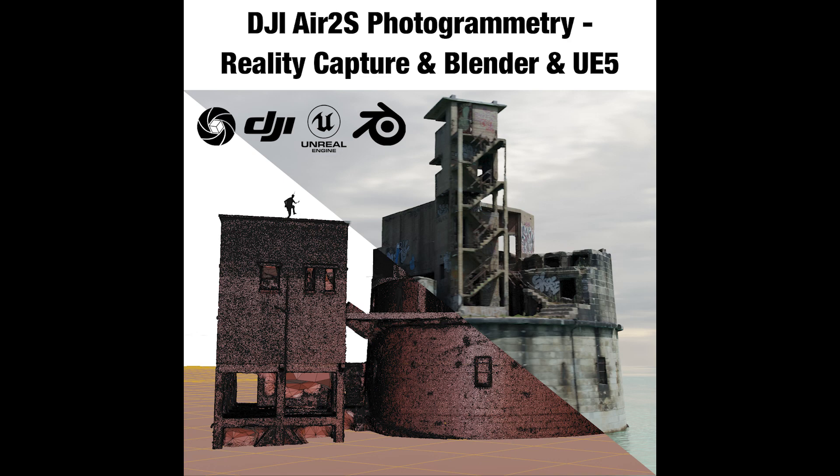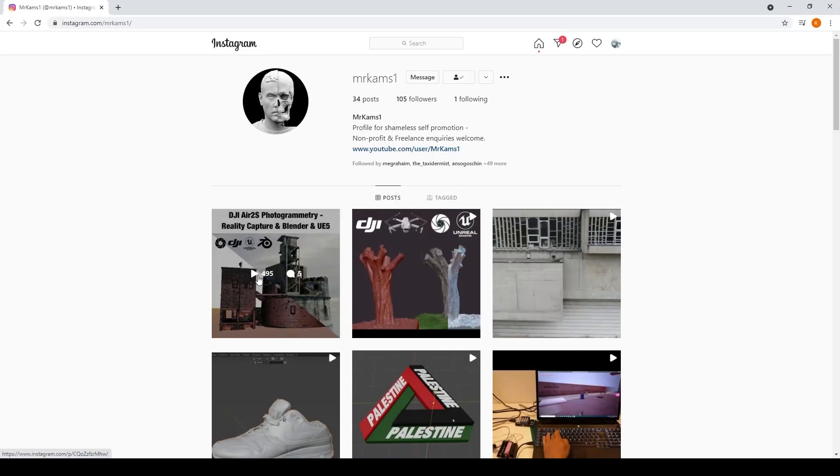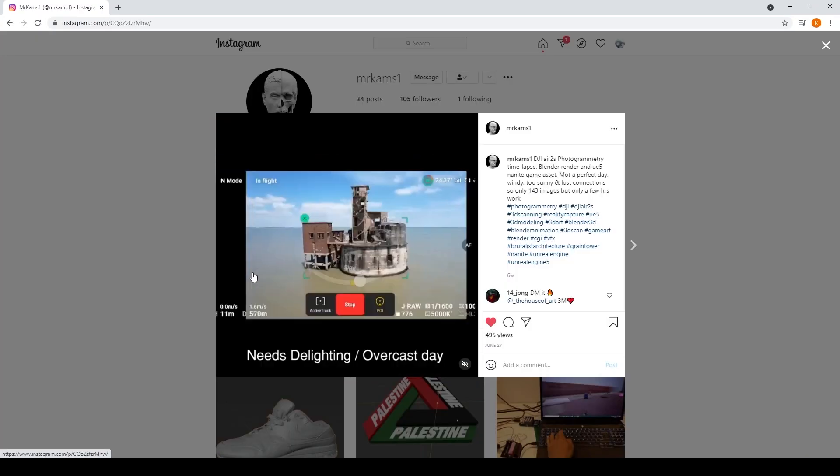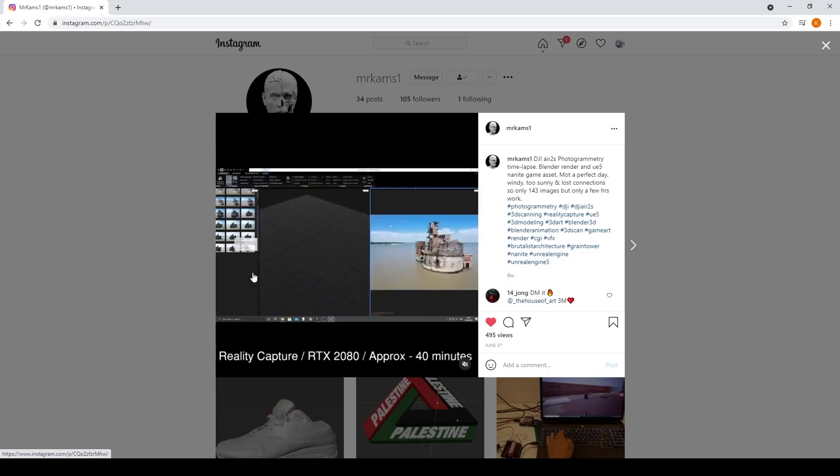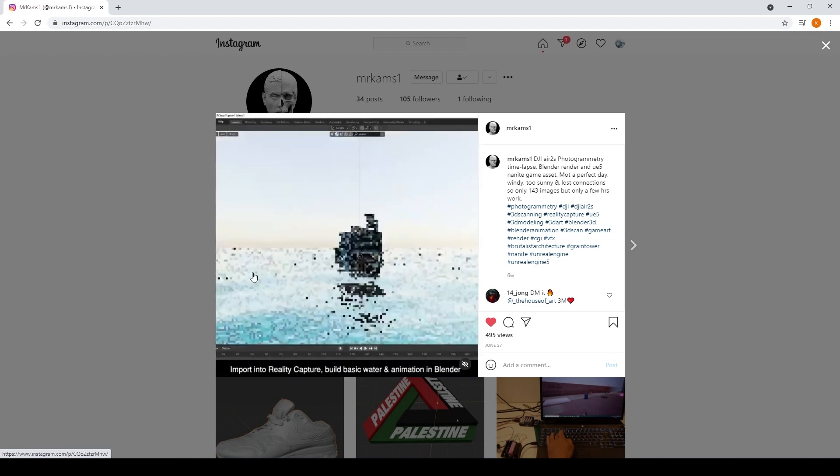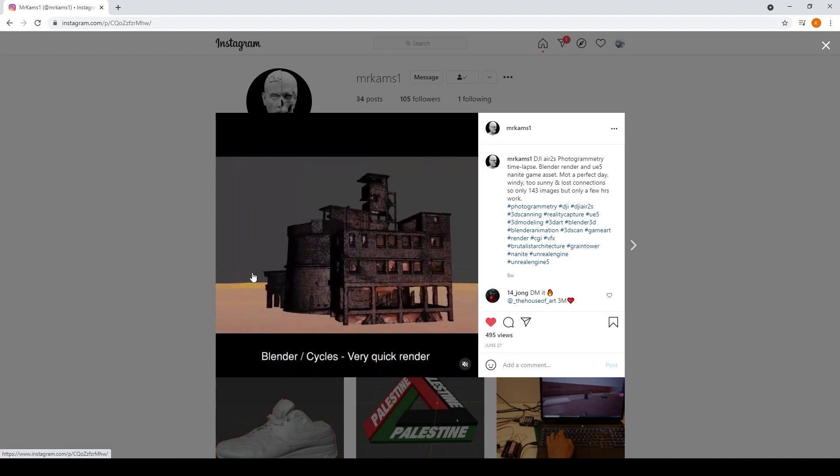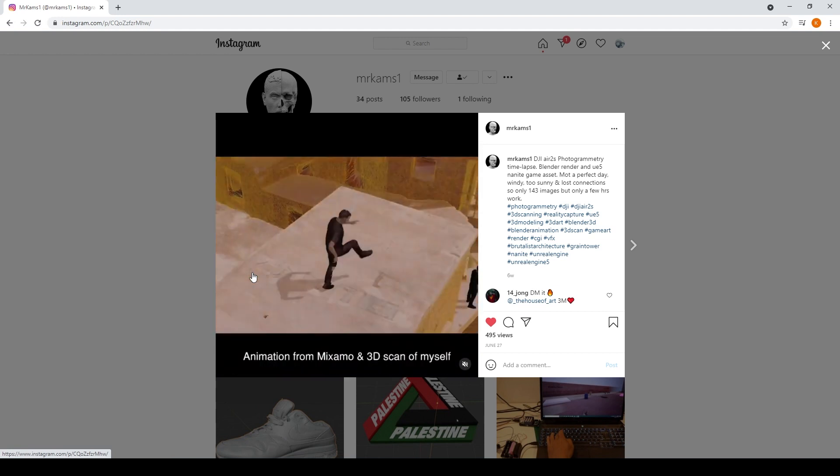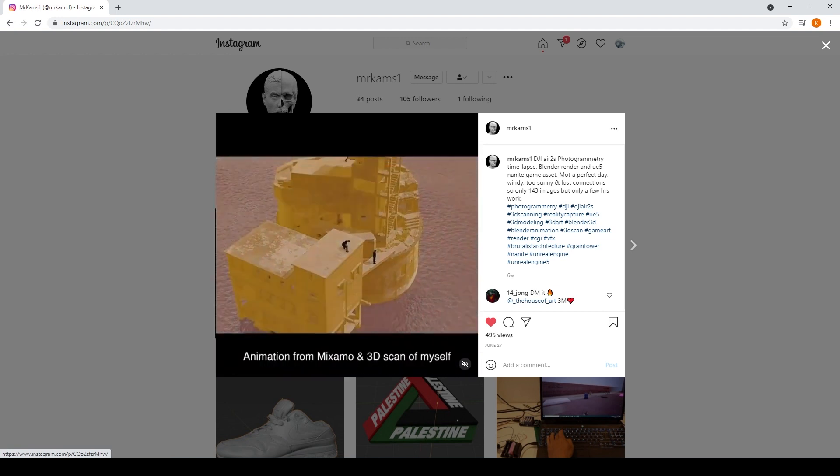Hello and welcome to another video. In this one I'm going to do a very fast tutorial showing my photogrammetry procedure with the DJI Air 2S and Reality Capture and Blender and then import into Unreal 5.